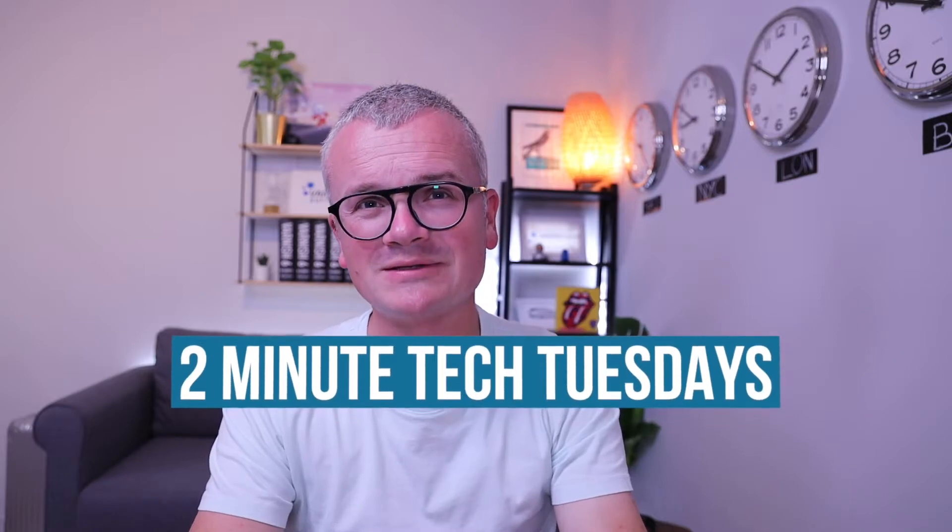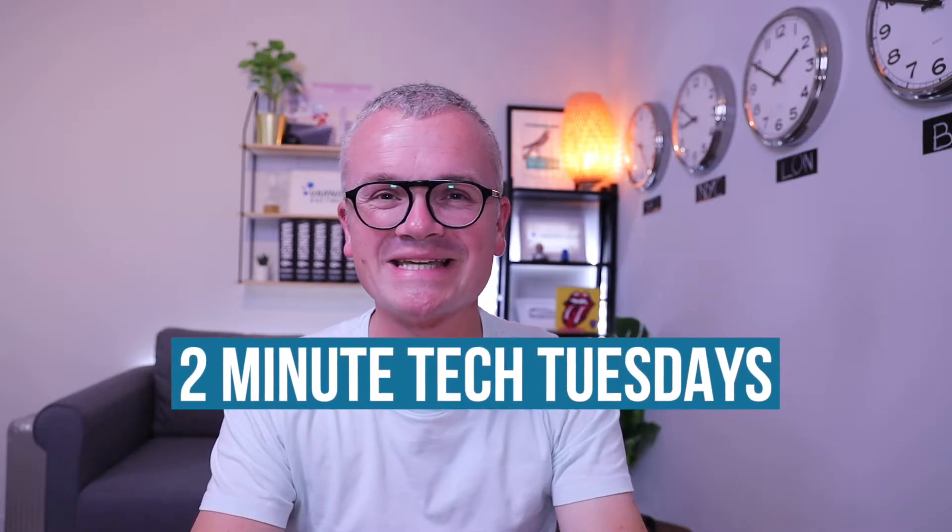Welcome to 2 Minute Tech Tuesdays. My name is Thais and this episode is about banning, which is a concept in Varnish to remove outdated content from the cache so that new content can be presented immediately, rather than waiting for the cache to expire.